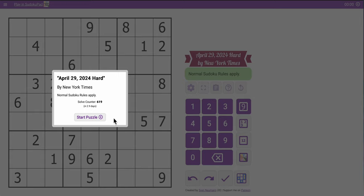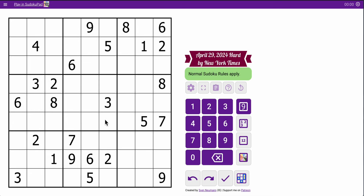Good afternoon, everyone. Let's play the New York Times Heart Sudoku. It's Monday, April 29th, 2024.